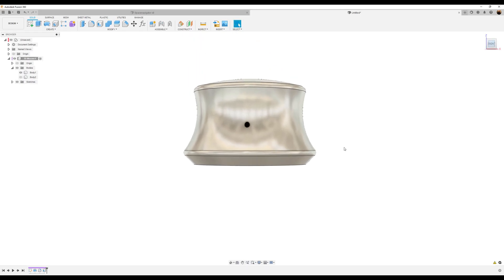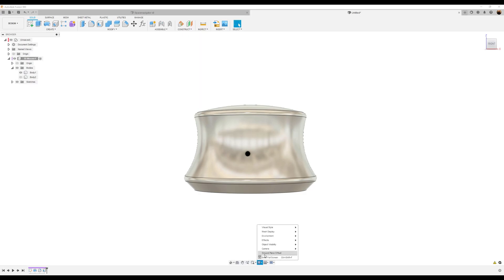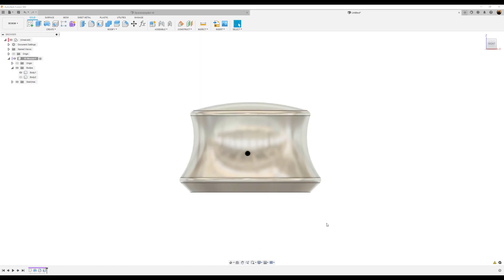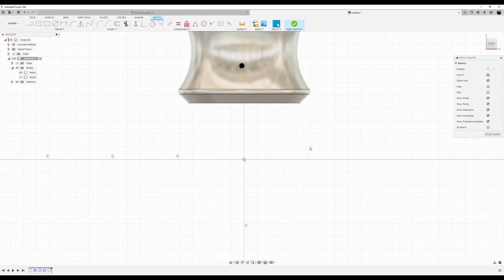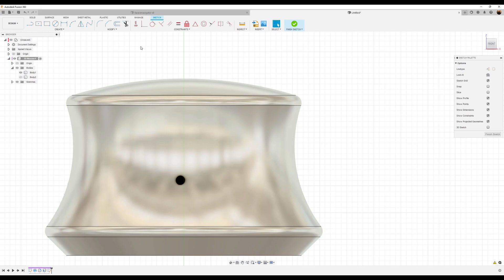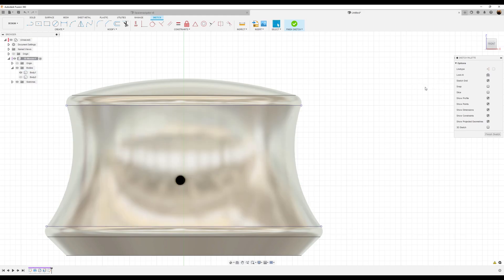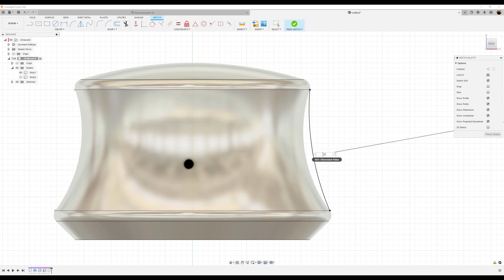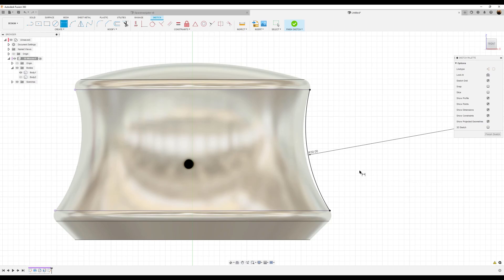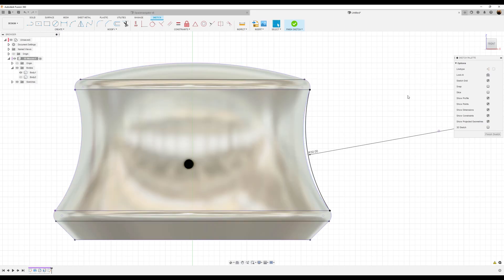Select the front view. Let's make sure camera settings are perspective with ortho faces. Create a sketch and put it on the front plane. We're going to use the project tool — specified entities — and select the inside, click OK. Use the three-point arc tool, select this point and that point and bring it in just a tad. We want the radius to be 30 millimeters. Use the project command to close this sketch, select the outer edge, and click OK.